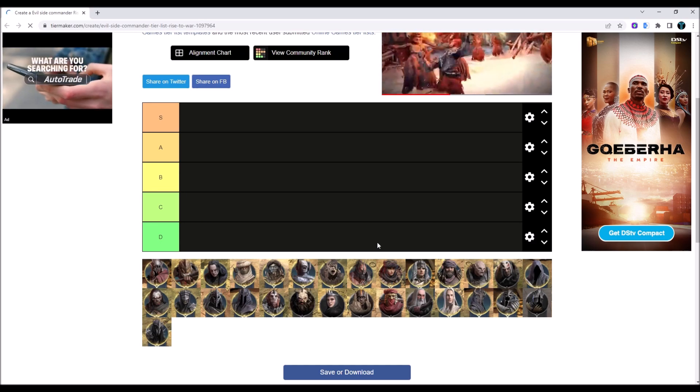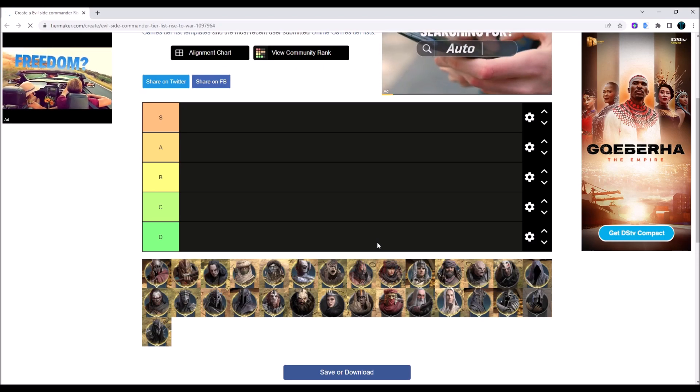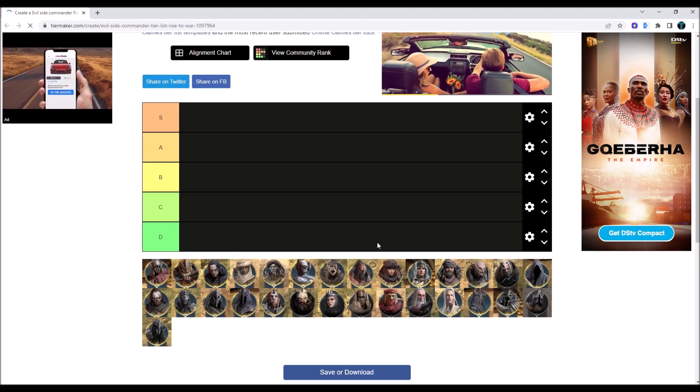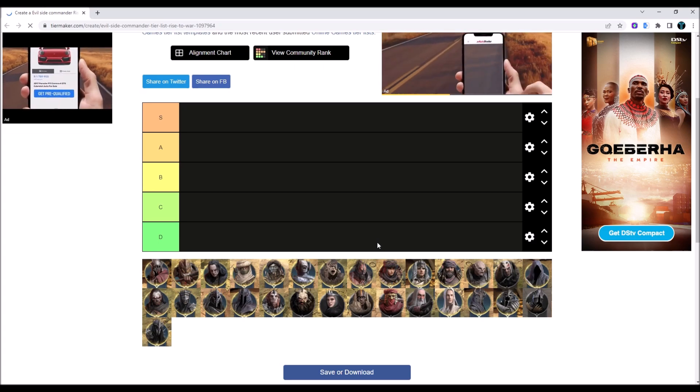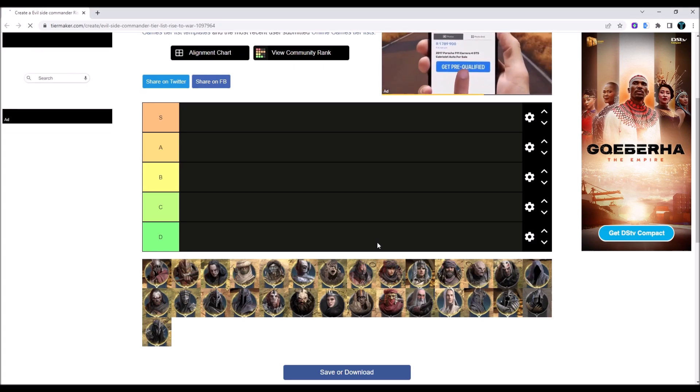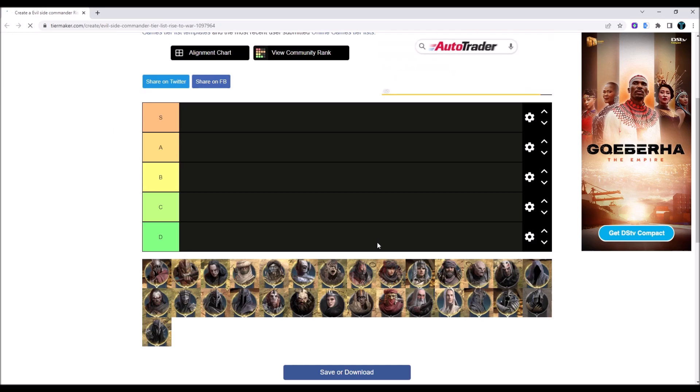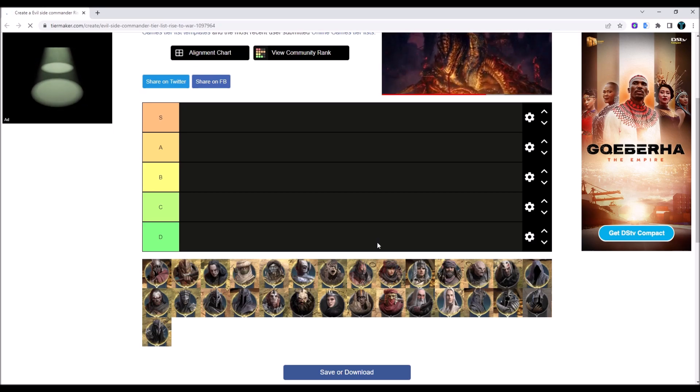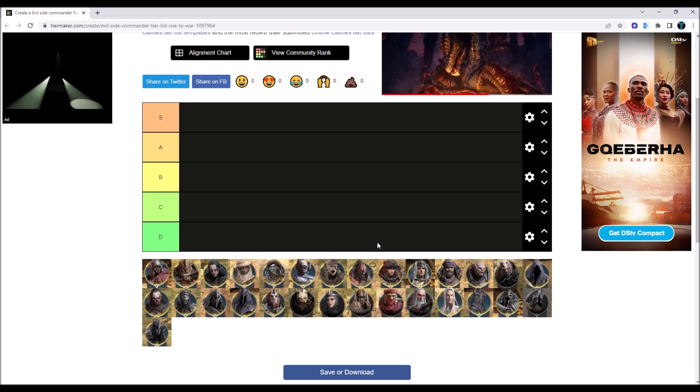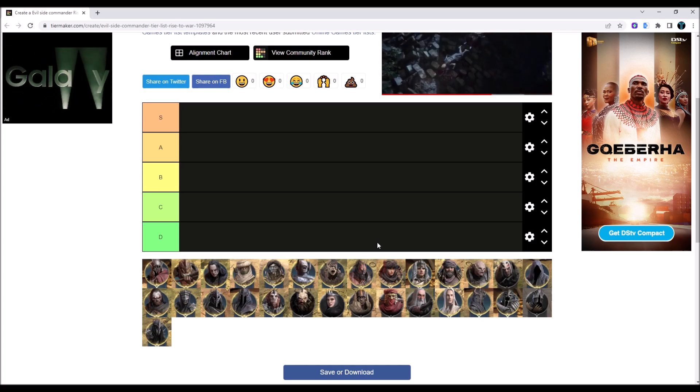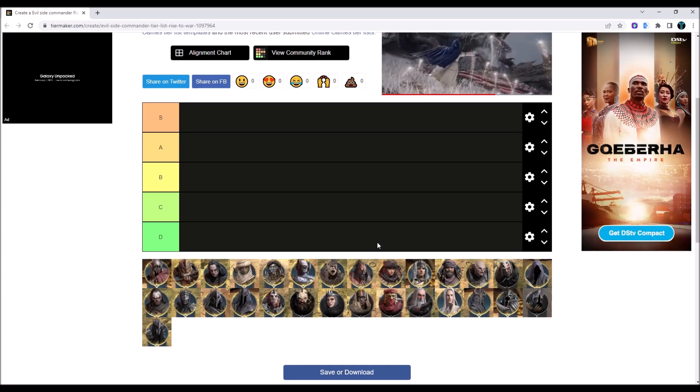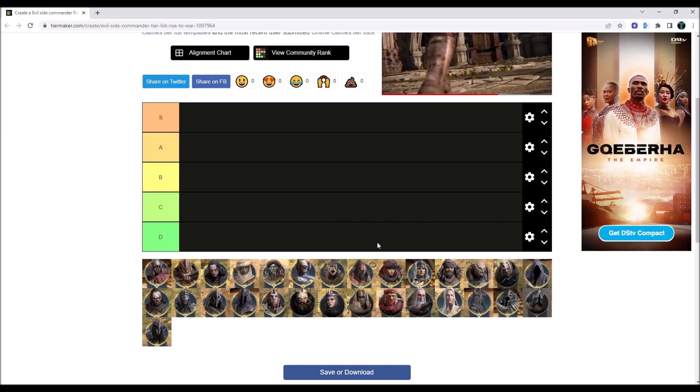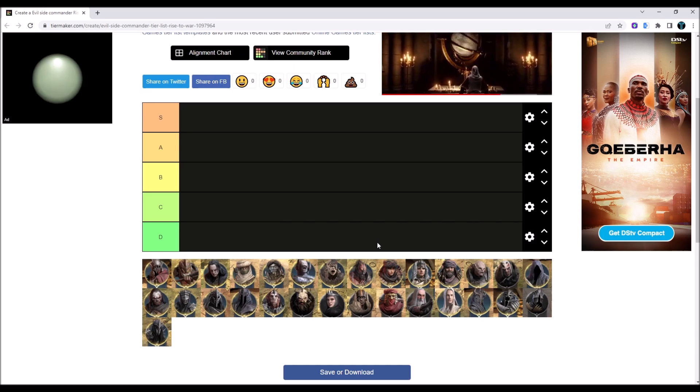This is not going to be a tier list based on how good a commander is or what tier it is or anything like that. Instead, I'm going to be ranking these evil commanders based on one thing and one thing only, and that is how I feel about facing them in battle. Commanders that I rank high are going to be those commanders that when I see them in a battle I'm like, oh no, I want to avoid them at all costs.